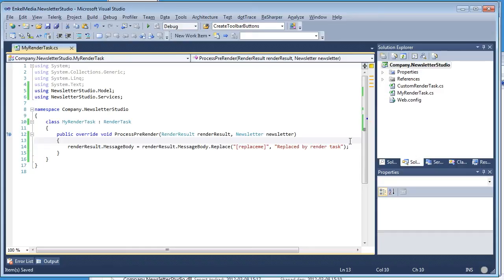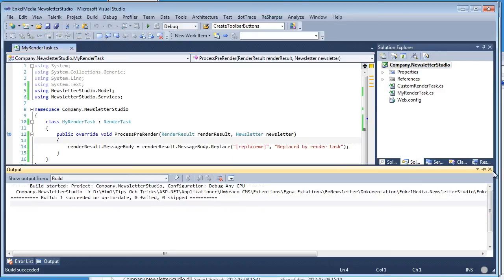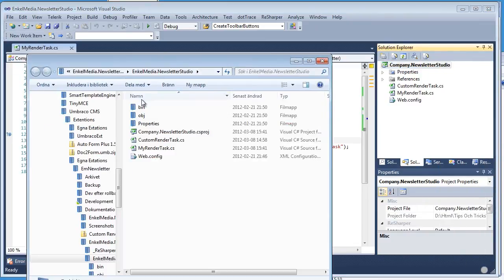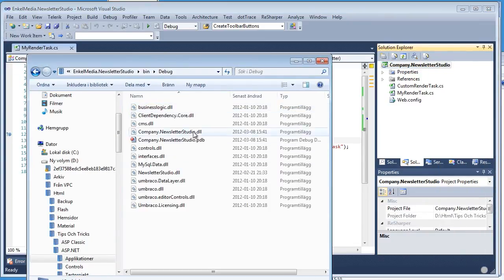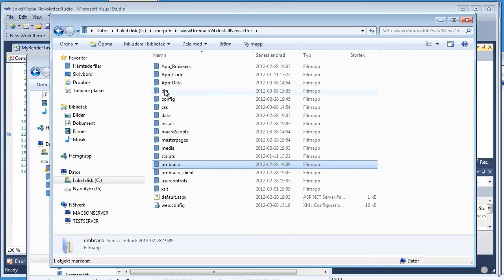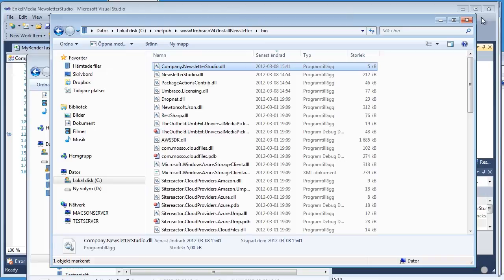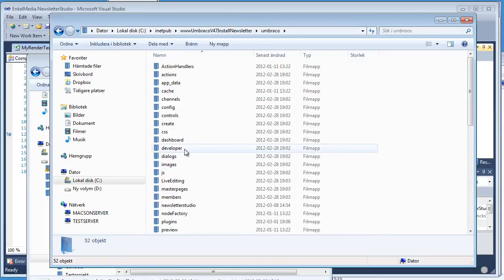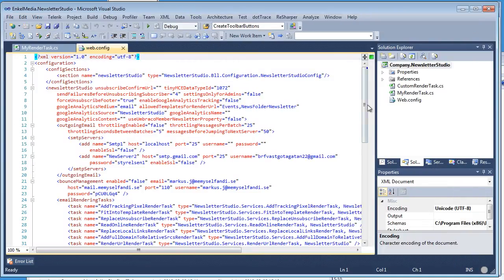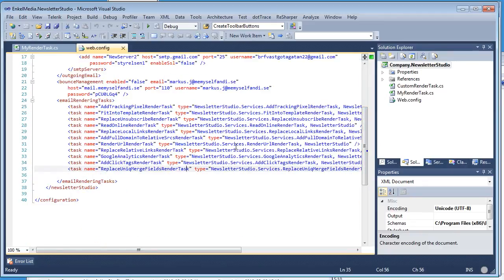If we save this and compile, I'll grab the compiled binaries from the bin folder of the project, copy them, and go over to the Newsletter Studio Umbraco installation. In the bin folder, I'll paste the binaries. Then we go to the Umbraco folder, find newsletter studio, and open the web config file. Inside this file we need to tell Newsletter Studio to use our new render task.